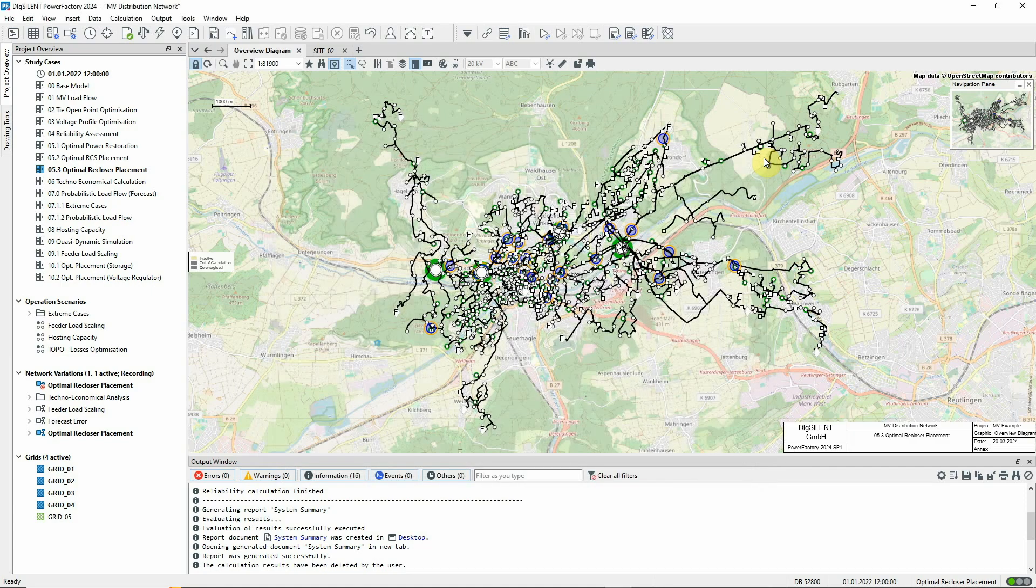Optimal recloser placement can be used to find the best locations for additional switches to act as reclosers.